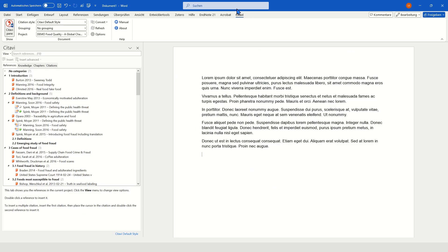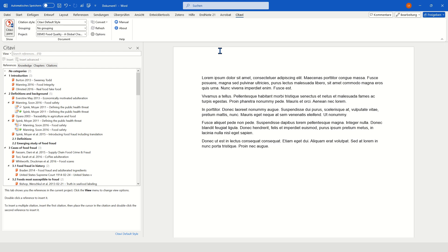The CITAVI Word add-in is automatically installed when downloading CITAVI. Keep in mind that students at AWTH working with Microsoft 365 might have to use the CITAVI assistant. The basic idea is the same but the functionality is slightly limited, which is why today we will focus on the regular add-in.